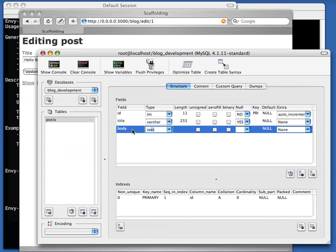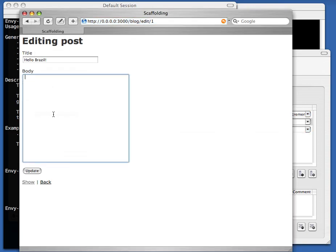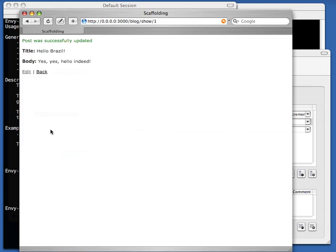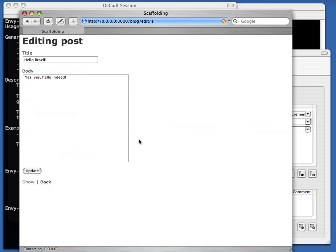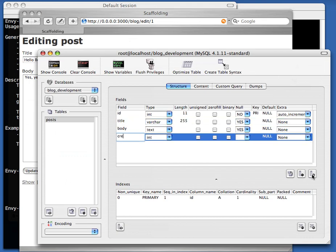Let's add another column — body. Reloading. Now we have a body, and it's already a text field because it was a text type in the database. And all of the other screens were updated as well. Again, look at all the stuff I'm not doing — I'm not saying how these things map together, I'm not restarting the application, I'm not compiling anything. This all happens at runtime.